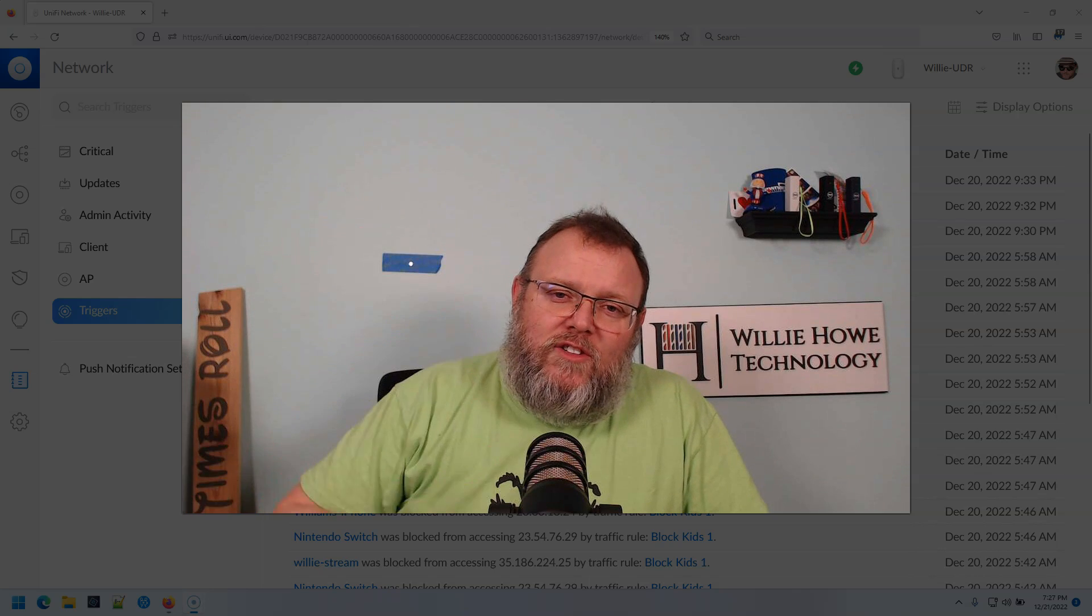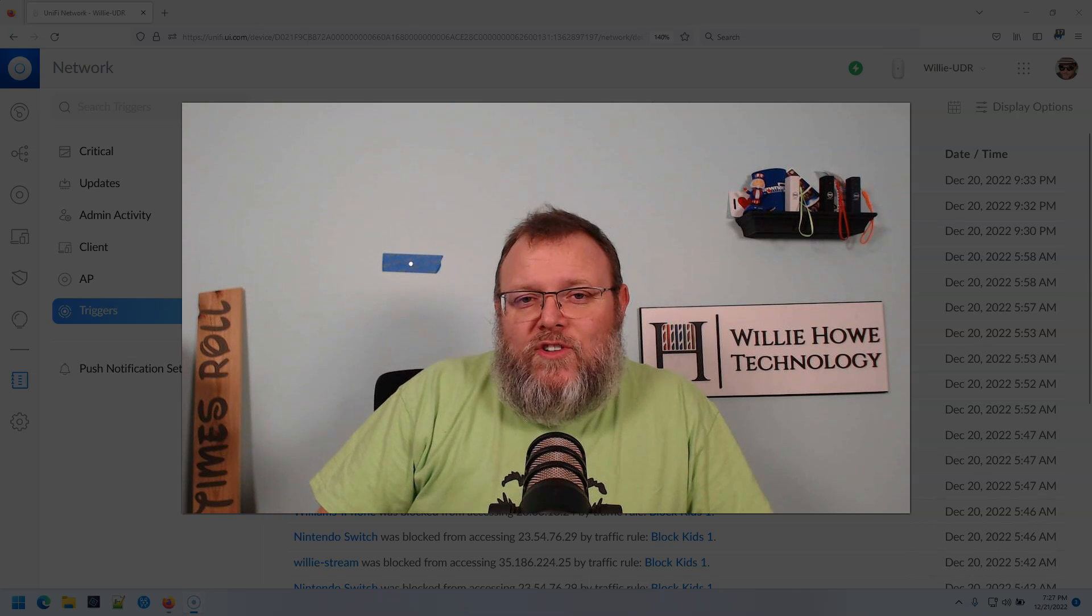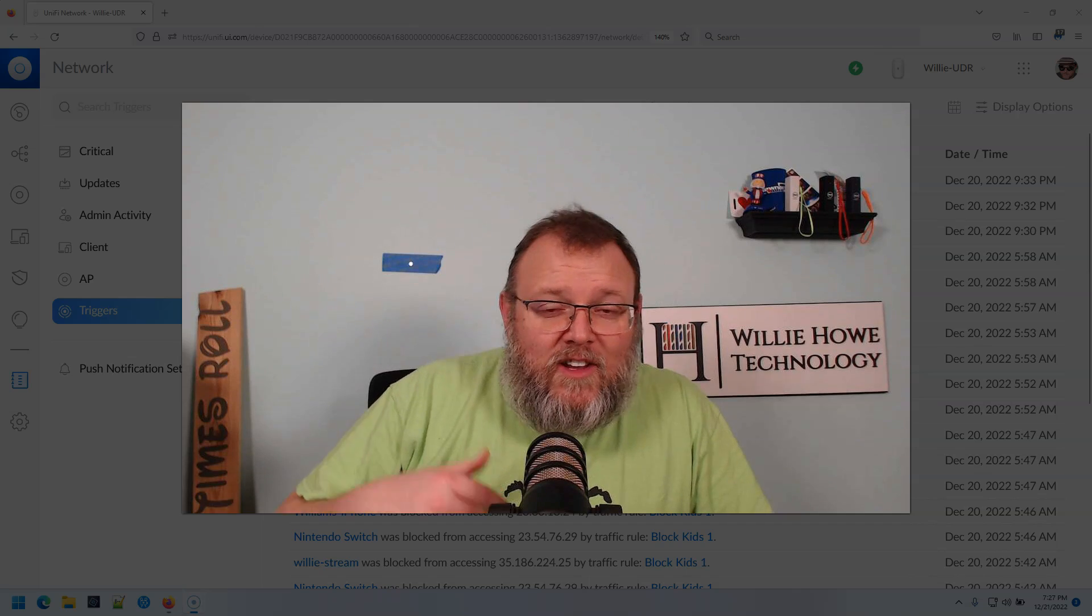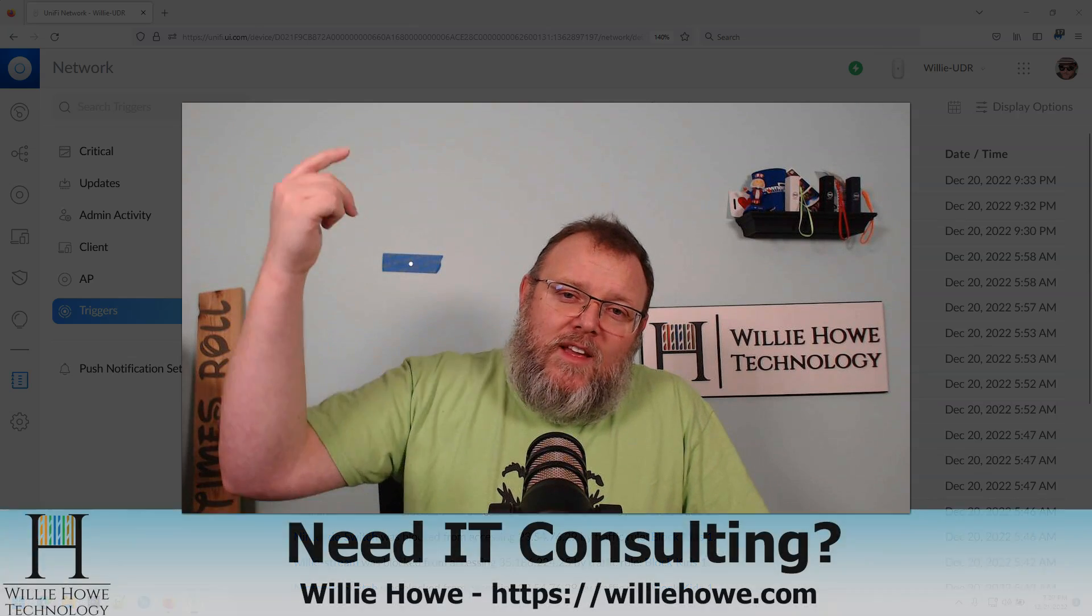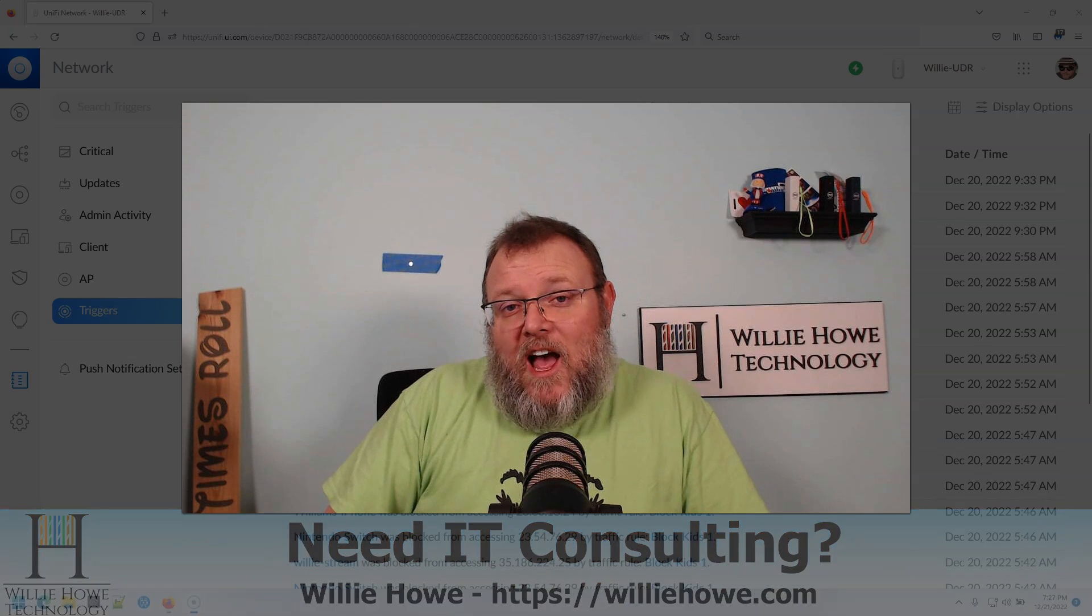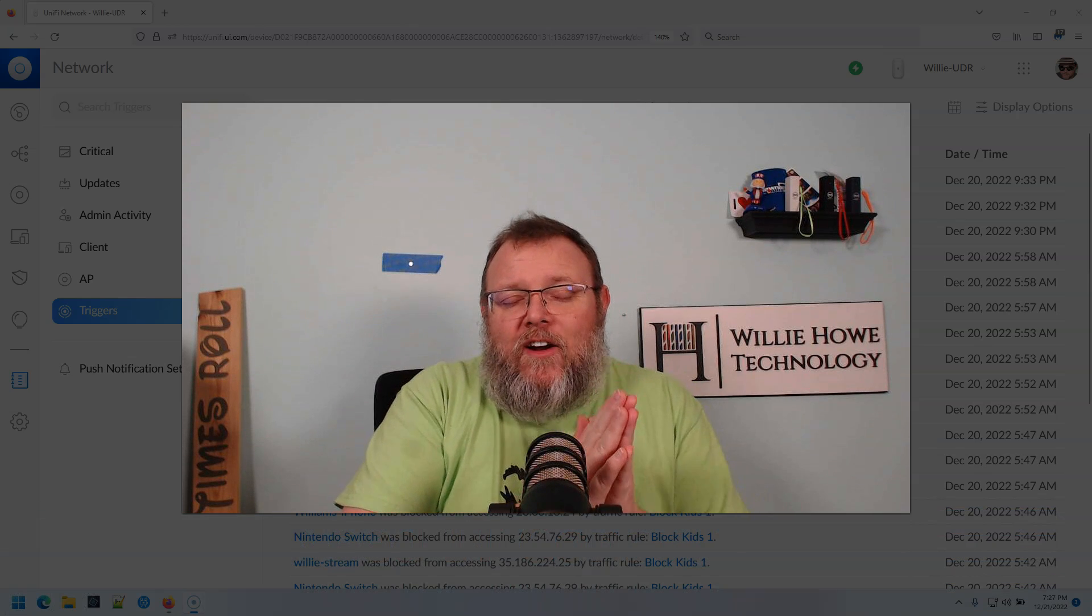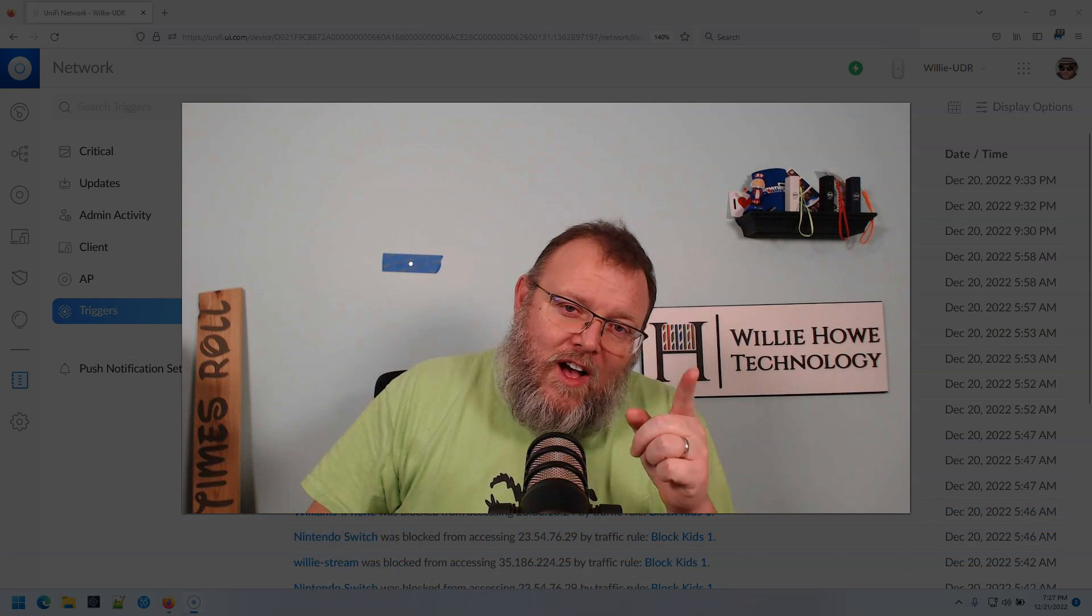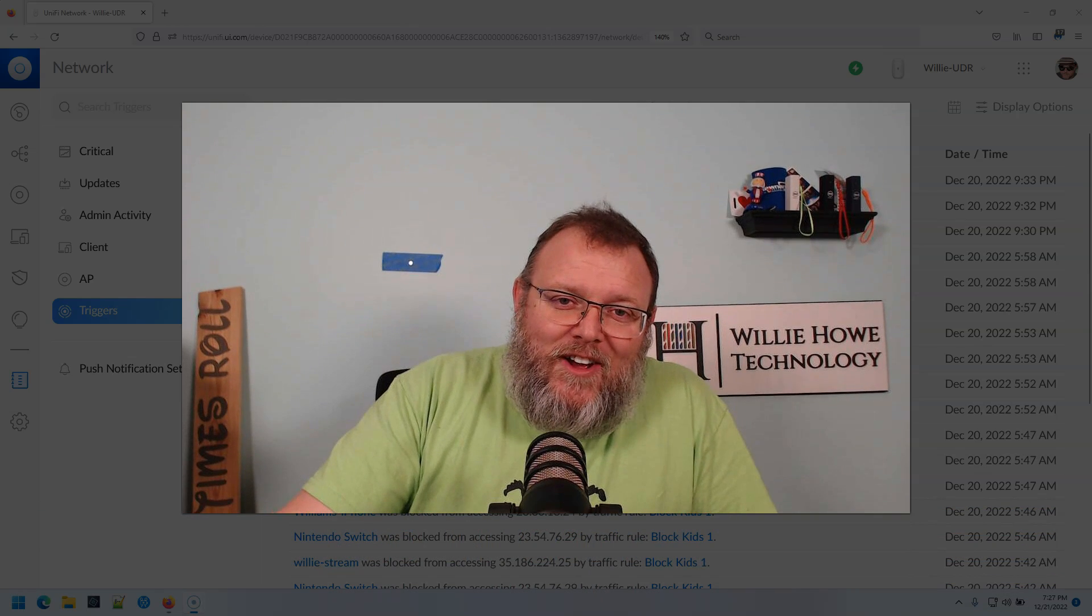Those links are down below along with our Patreon link, Amazon affiliate links, other affiliate links, and that link to our website where you can hire us for consulting. Once again, I'm Willie. I want to thank you for being here. And as always, I'll see you in the next video.